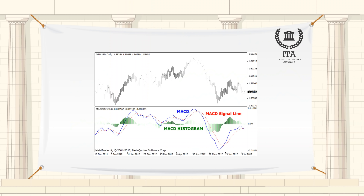Two lines compose the MACD: the MACD line and signal line. These lines move together except the MACD moves faster, as the signal line is a moving average of the MACD line.